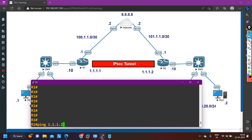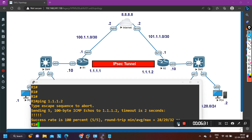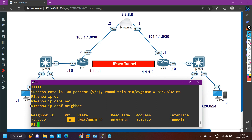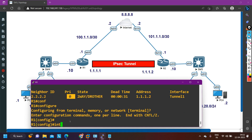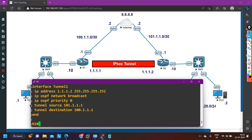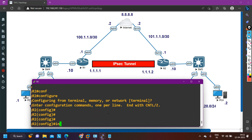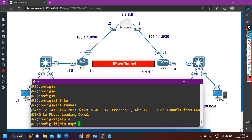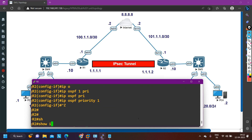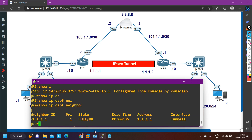I can ping the remote tunnel IP 1.1.1.2 successfully. Now I'll fix the priority. The default OSPF priority is 1, so on Router 1: interface tunnel 1, IP OSPF priority 1. Doing the same on Router 2: interface tunnel 1, IP OSPF priority 1. After that, you can see the neighborship has come to FULL state.